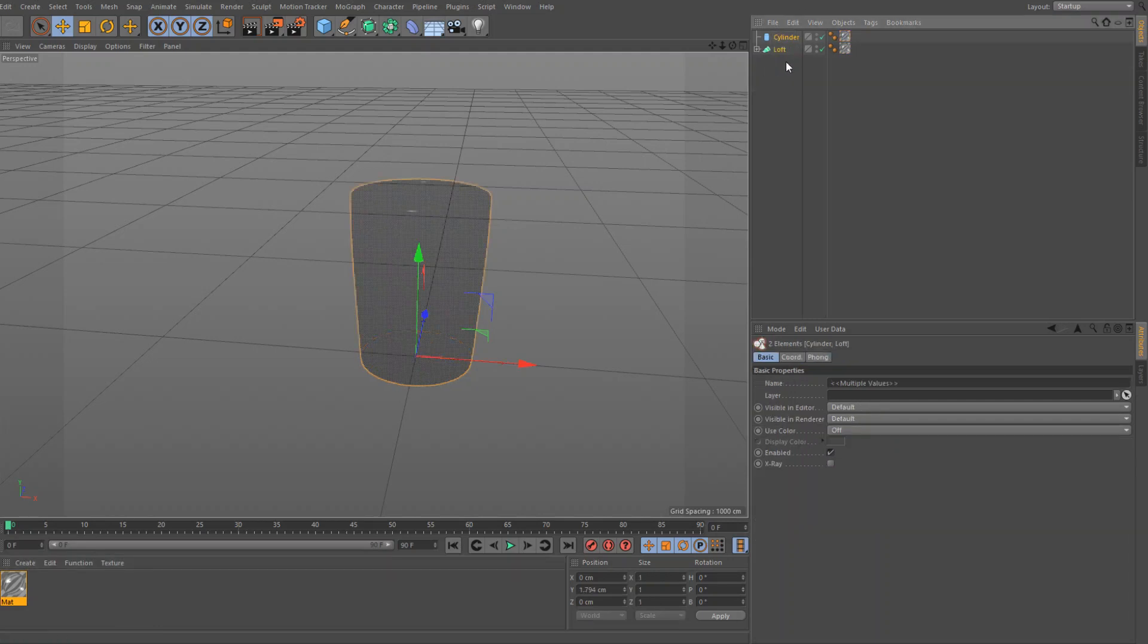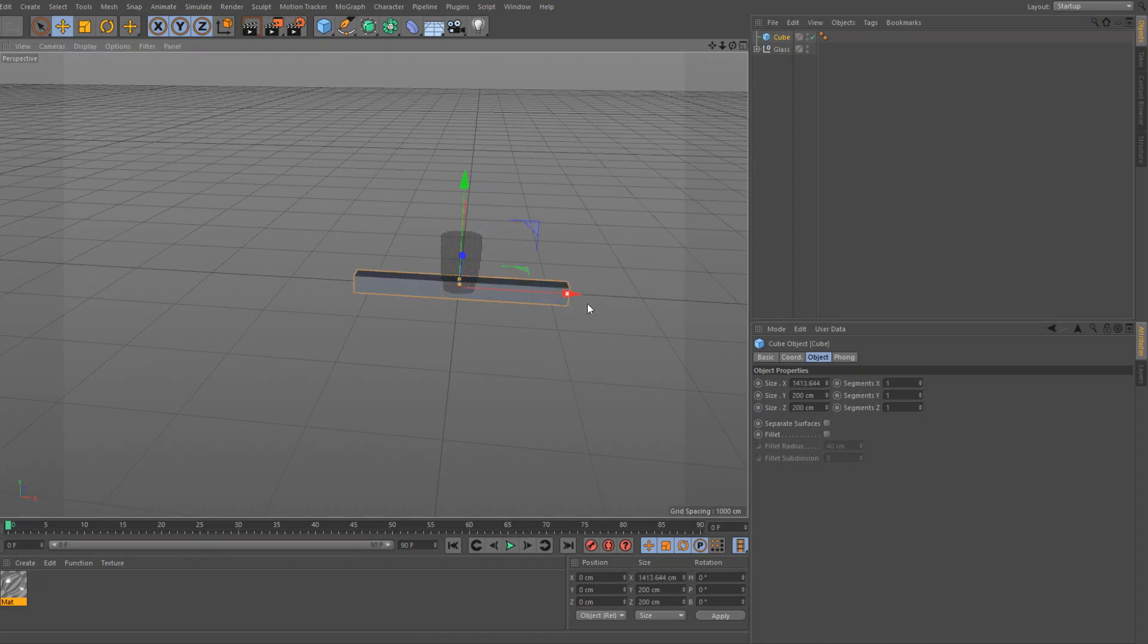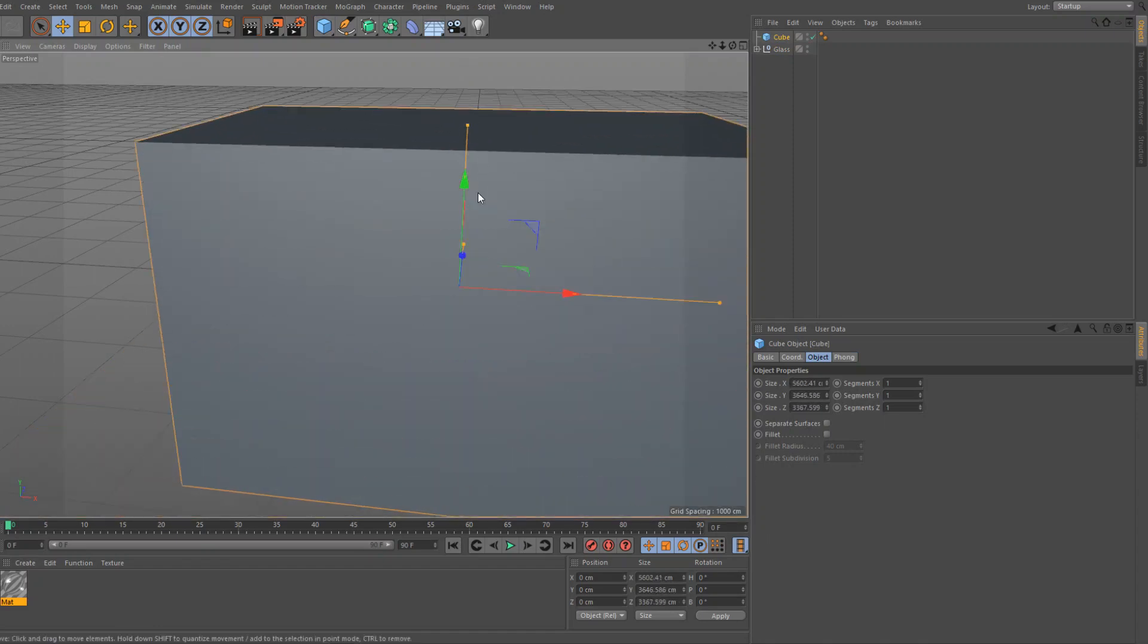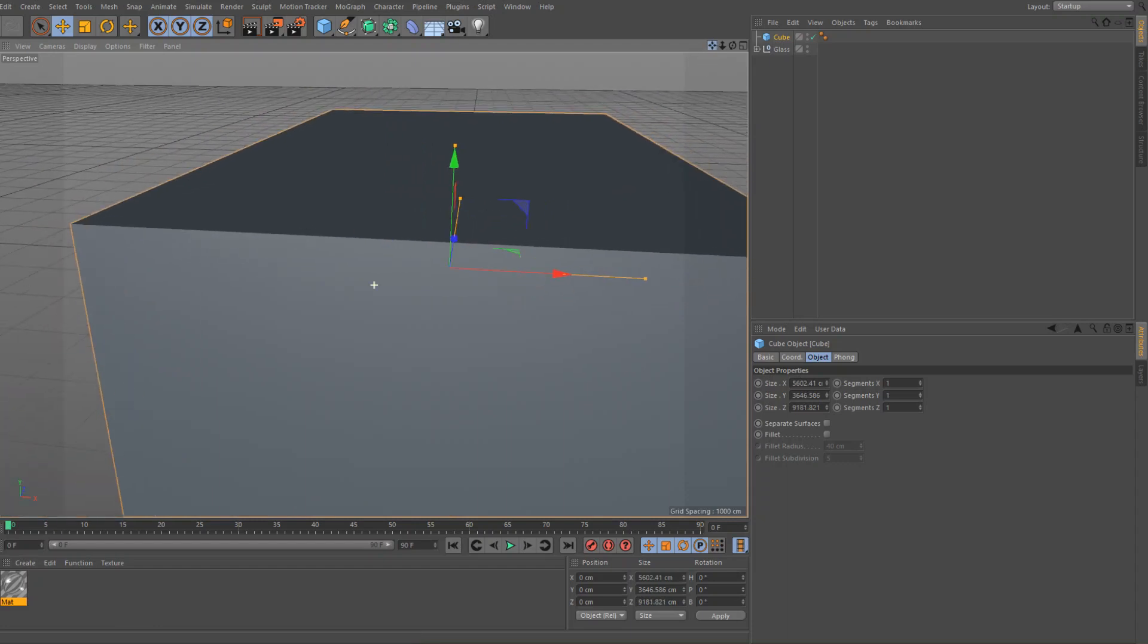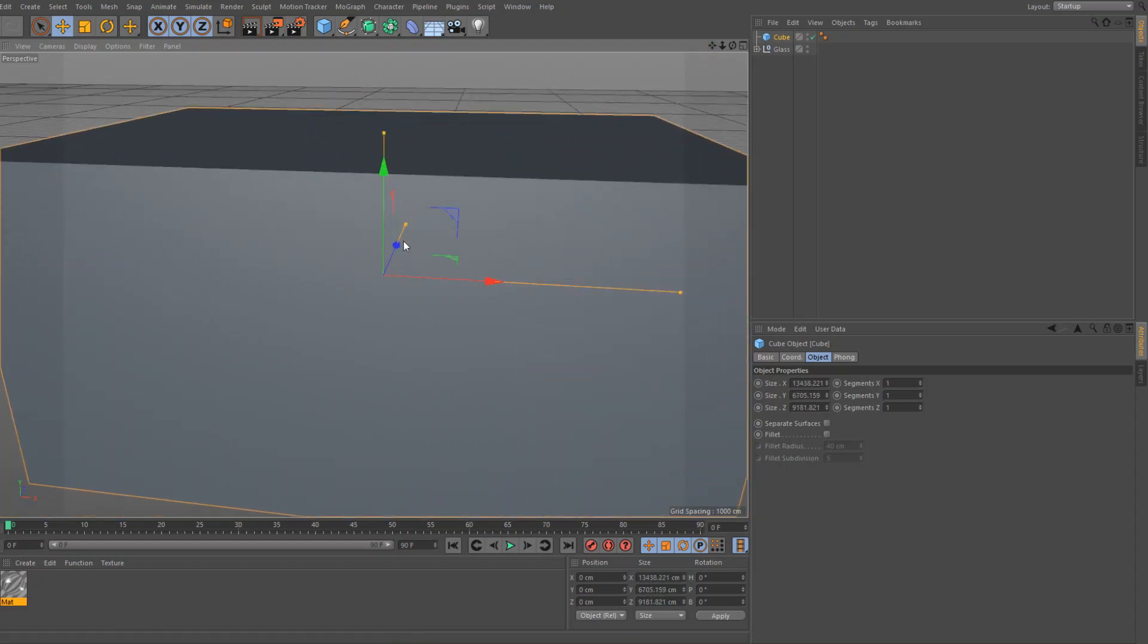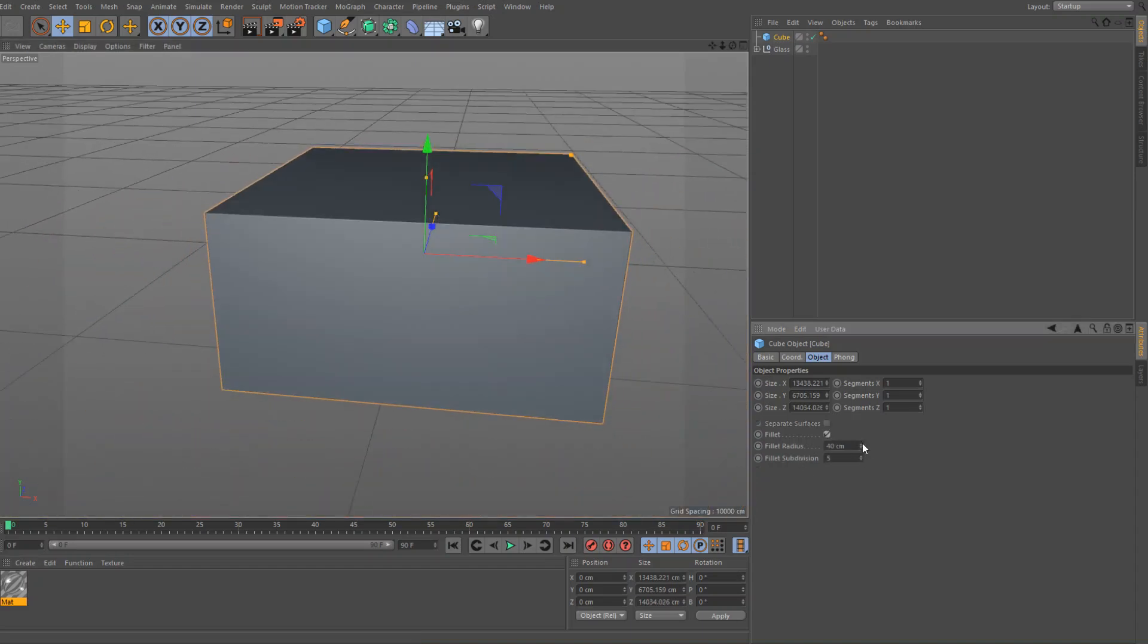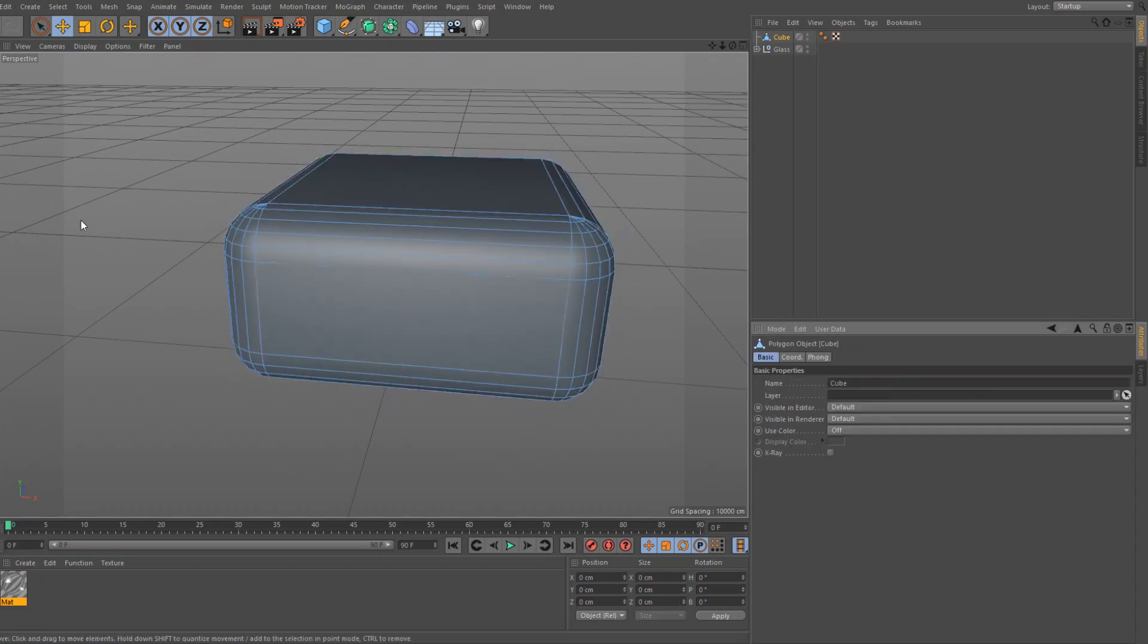Now you're going to apply that to your cup and the cylinder, and then going to select both of them, hit alt G, put them into a null, we're going to rename that null glass. Then we're going to want to add a backdrop, so let's get a cube, let's scale up this cube, and this is kind of how I do a basic, quick, simple backdrop. Enable fillet, then just drag up the fillet radius, just like that should be good.